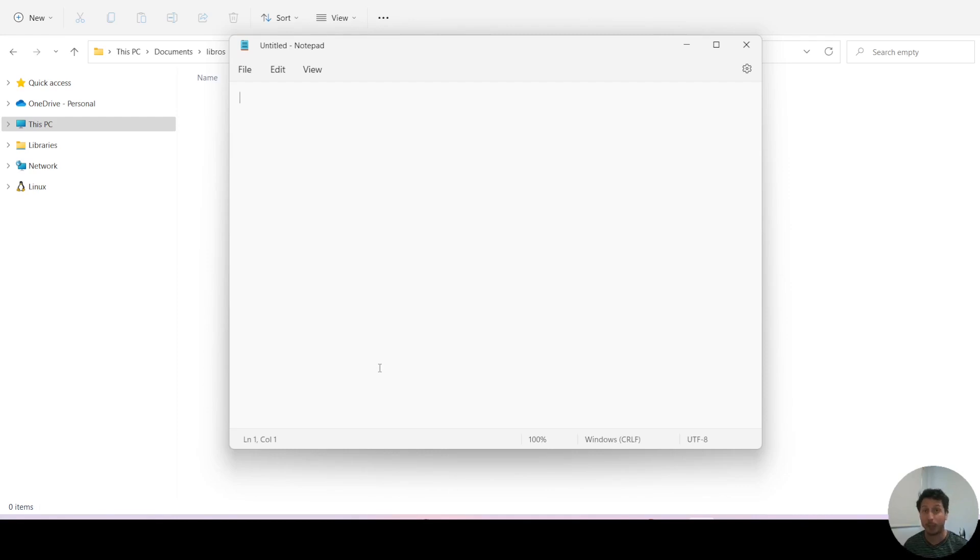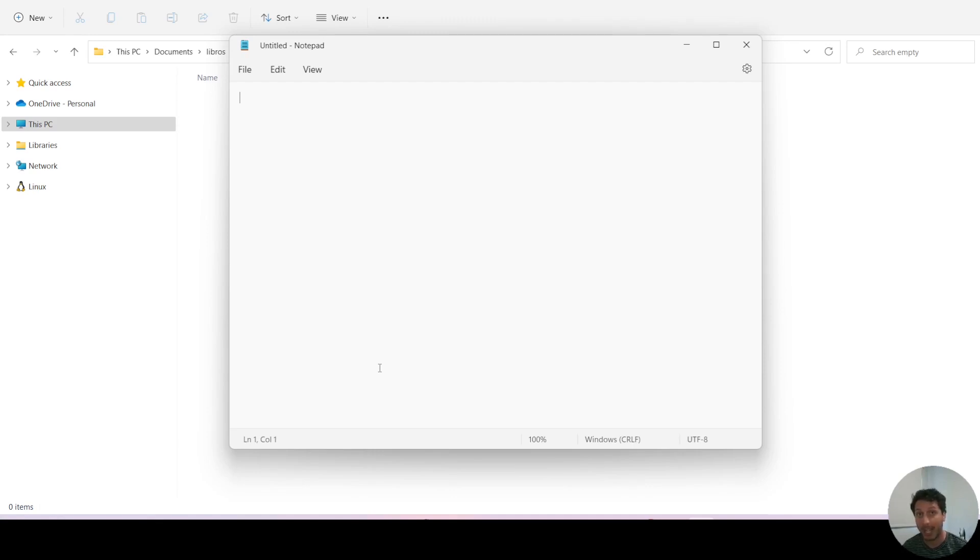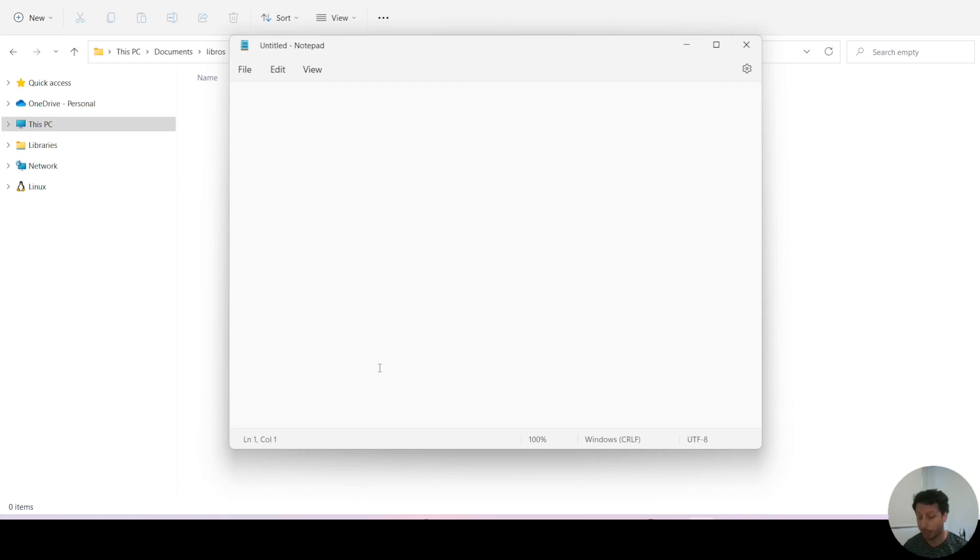Now you can use any text editor, and the recommended approach would be to use a proper programming IDE like Visual Studio Code because it offers a lot more flexibility. But I'm just doing this as an example to show you how simple it is.